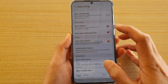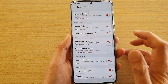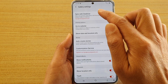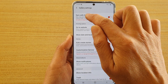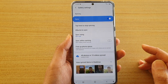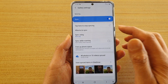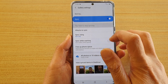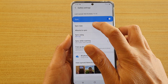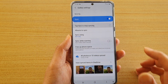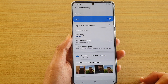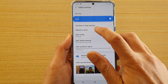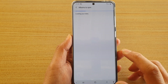Tap on it to switch it on, then tap on the left-hand side panel. Here you can tap to stop syncing, or tap on it to sync immediately. You can also choose which albums to sync.